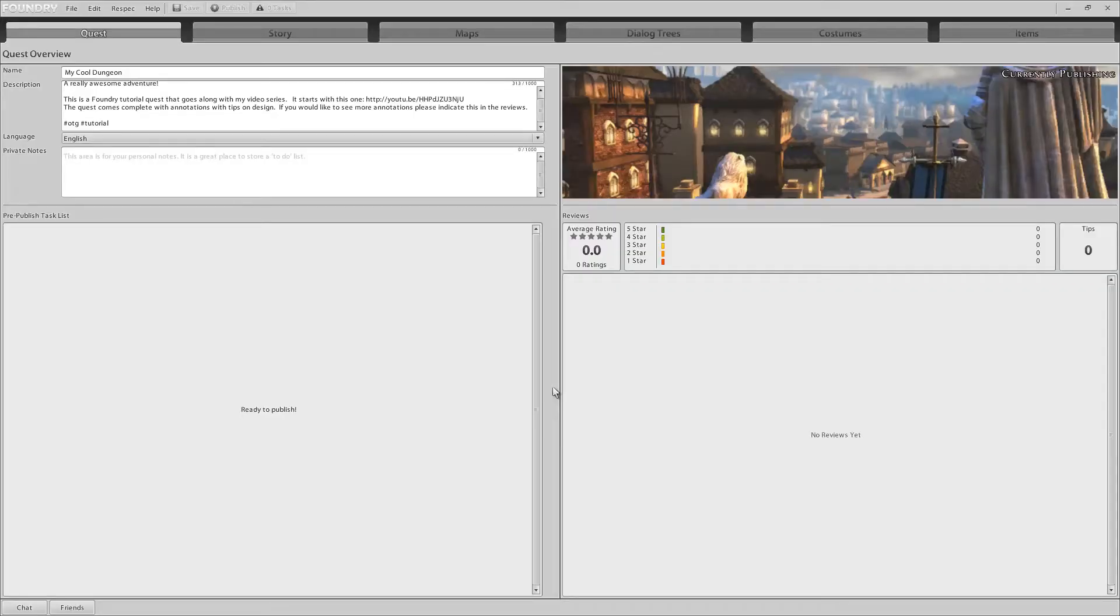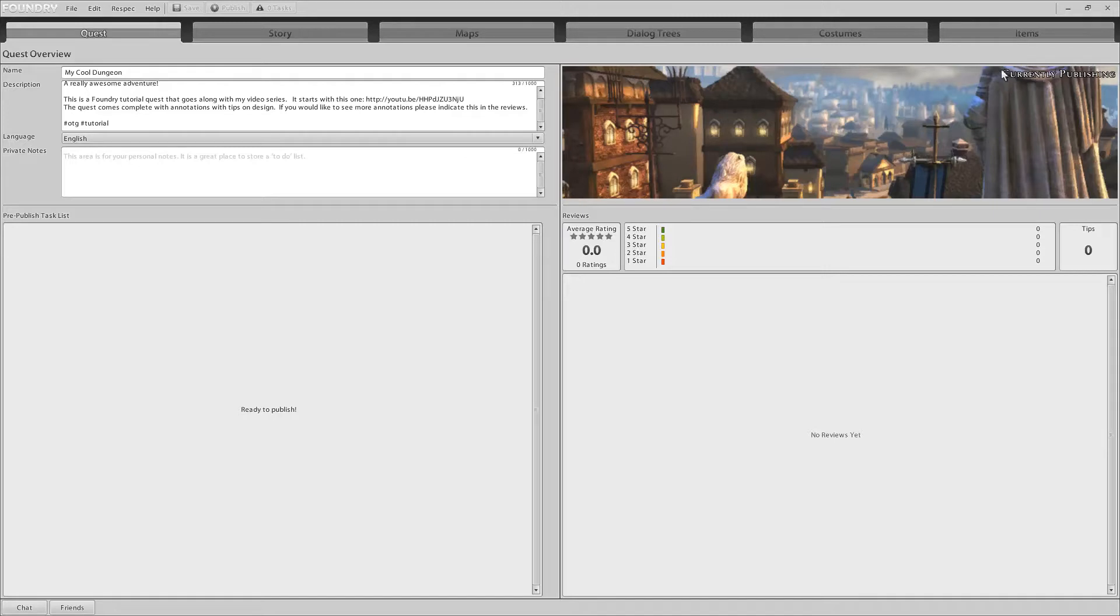It's now been fired off to the server and the server is now responsible for processing this. Until we get a message notifying us that our quest publish is done, it's not going to be visible. Also, notice it tells us right here that we are currently publishing. Until that changes to published, this is not going to be visible in game.